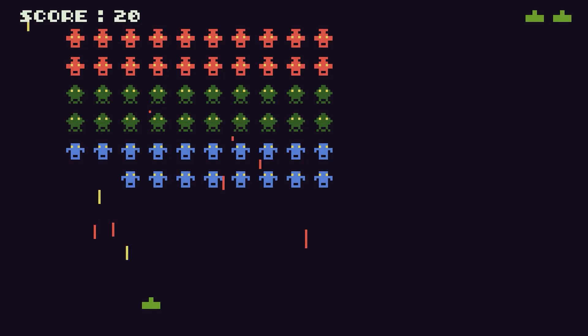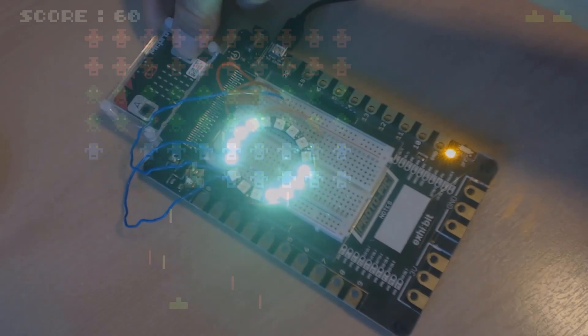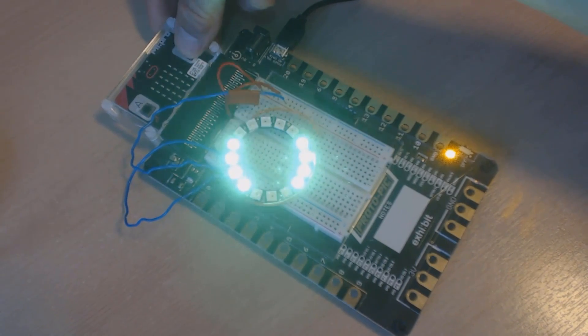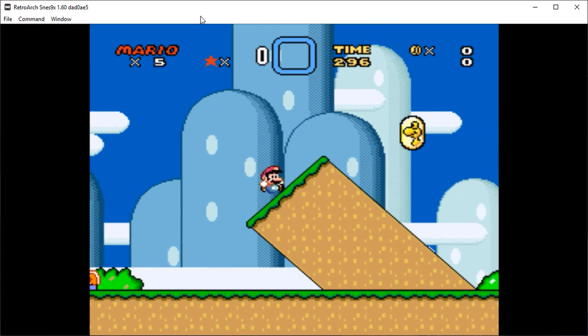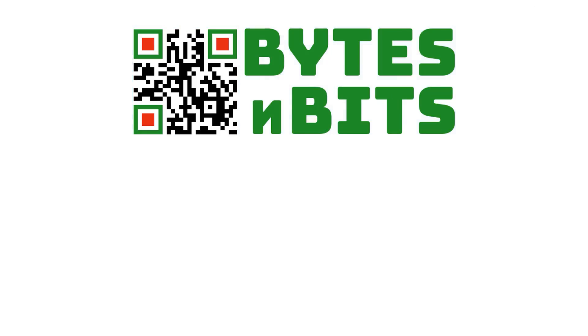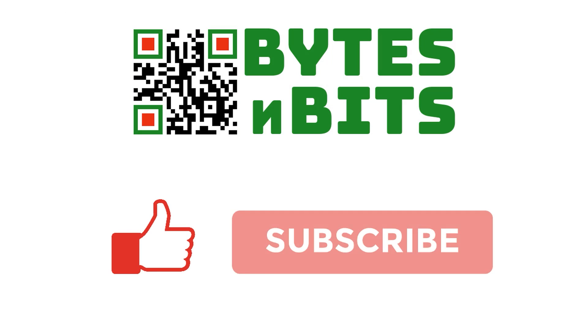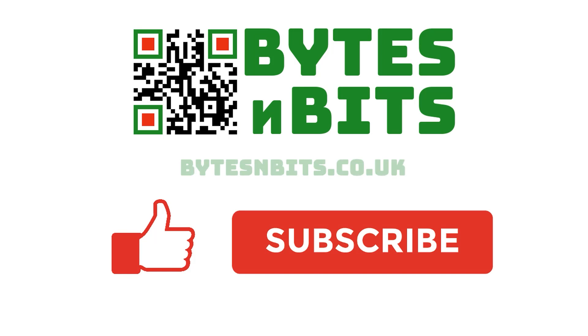For more games programming, electronics projects and retro gaming, please make sure you like this video, subscribe to my YouTube channel and visit my website.